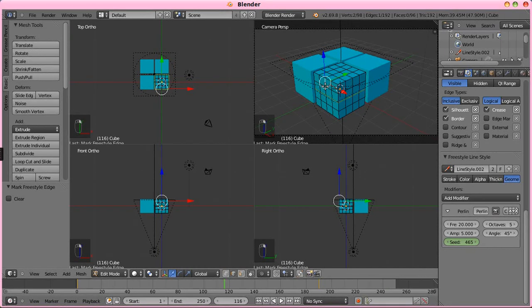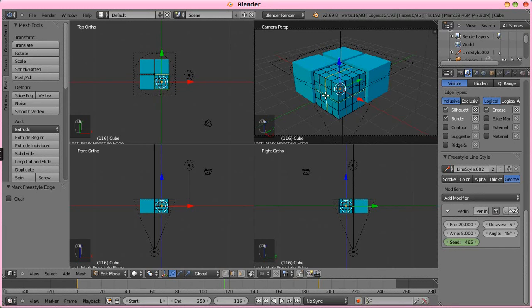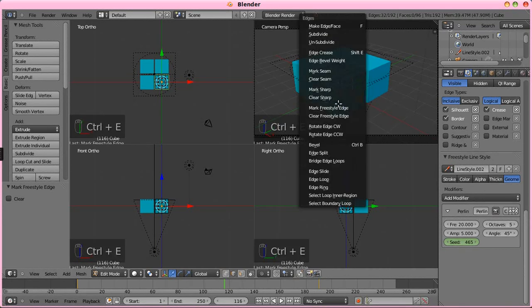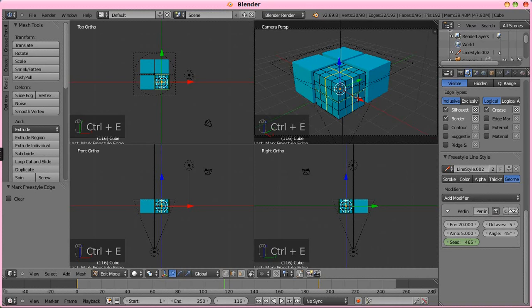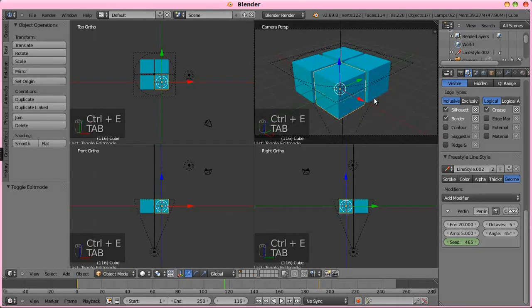Now, when we render it, that front cube, I was going to say should have, but we forgot to turn those on. Edge marks. We want to select edge marks in the visible and in the hidden.